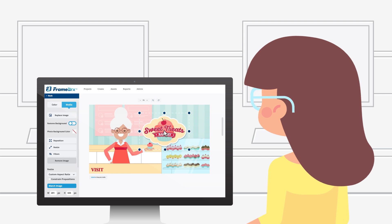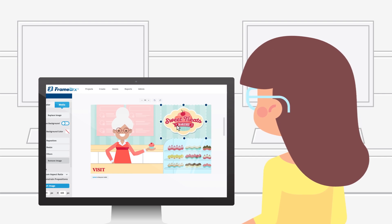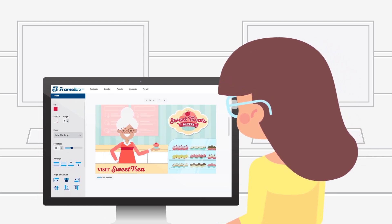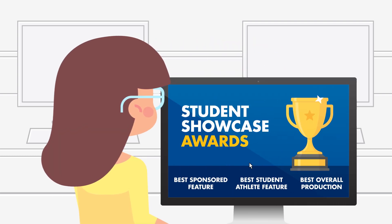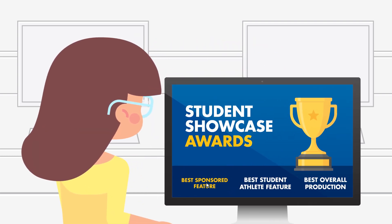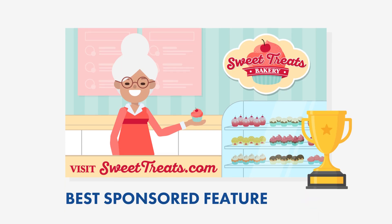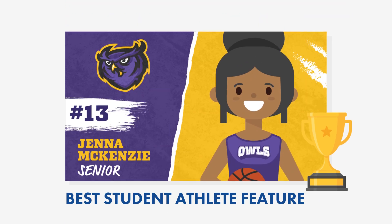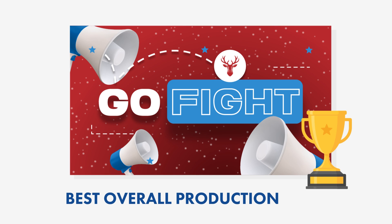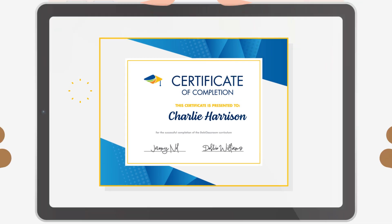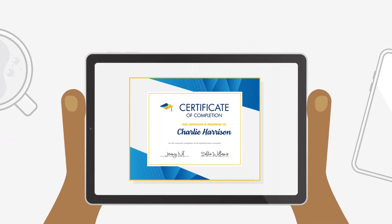All that hard work won't go unnoticed. Daktronics wants to recognize students and educators who incorporate innovative and creative content on video displays. That's why we offer showcasing opportunities, with the chance to win awards such as Best Sponsored Feature, Best Student Athlete Feature, Best Overall Production, and more. Students will even earn a Certificate of Completion to present at their next career opportunity.